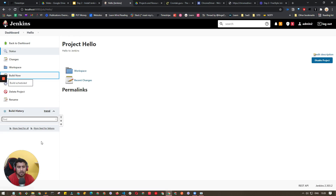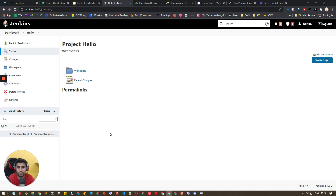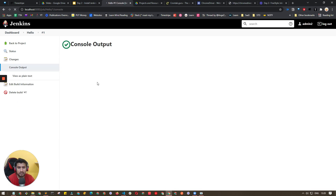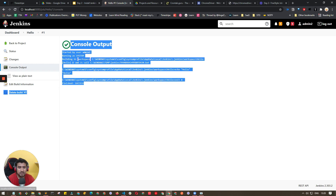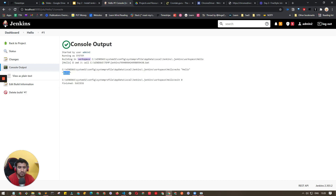Click Build Now. It will build the project and you'll see it in the build history. Click the green icon — green means the build passed with success — and you'll see the output 'Hello'.